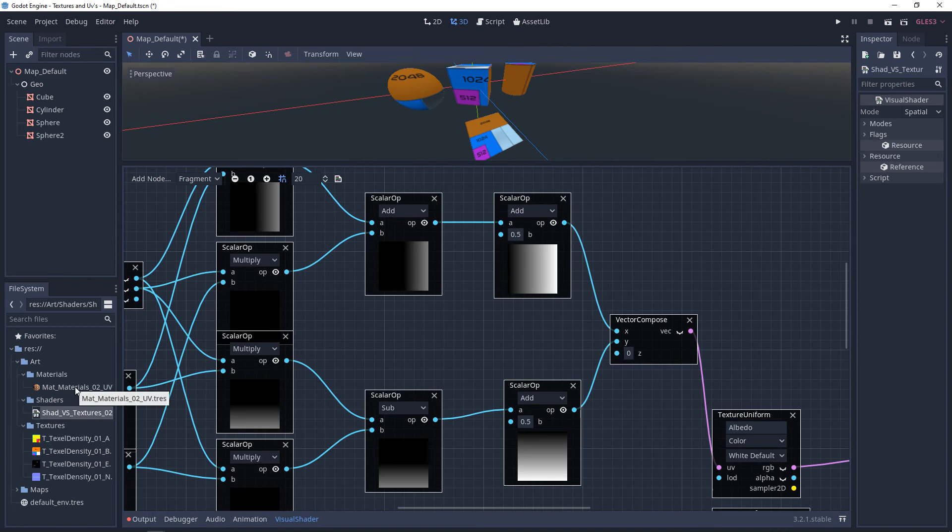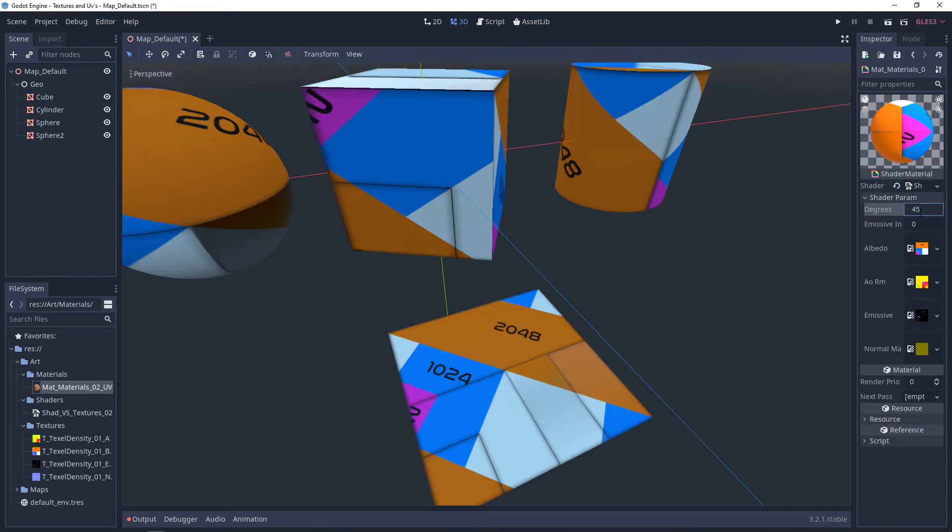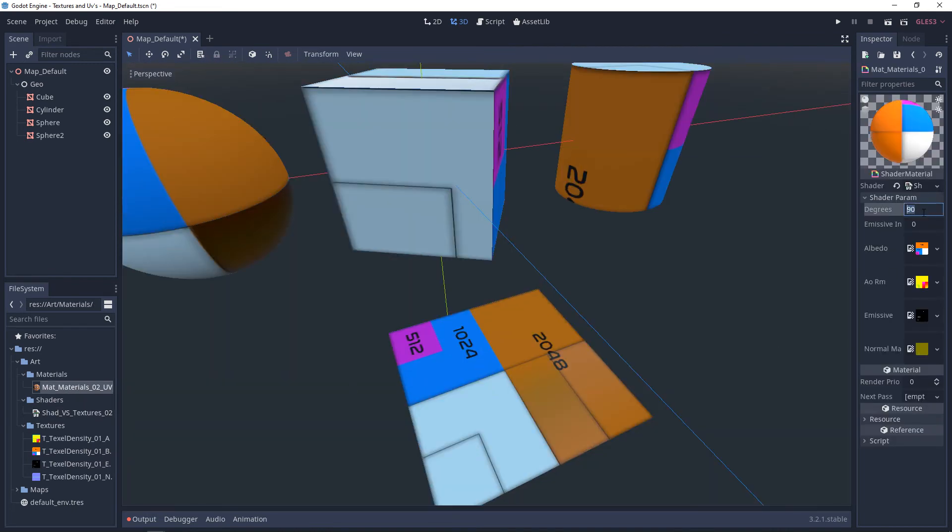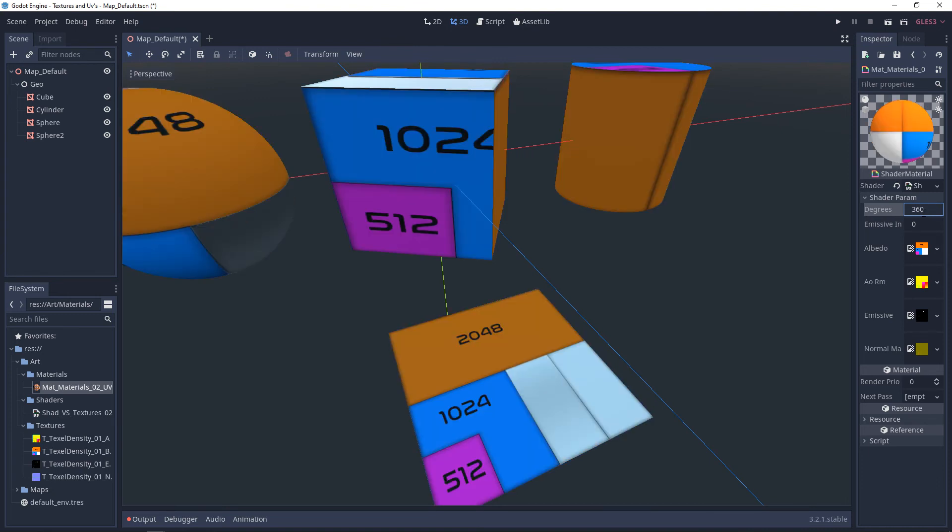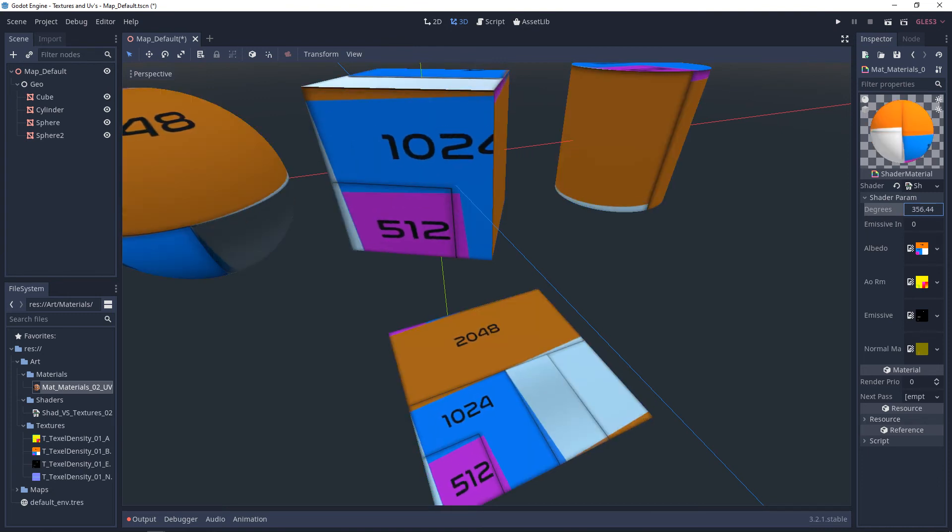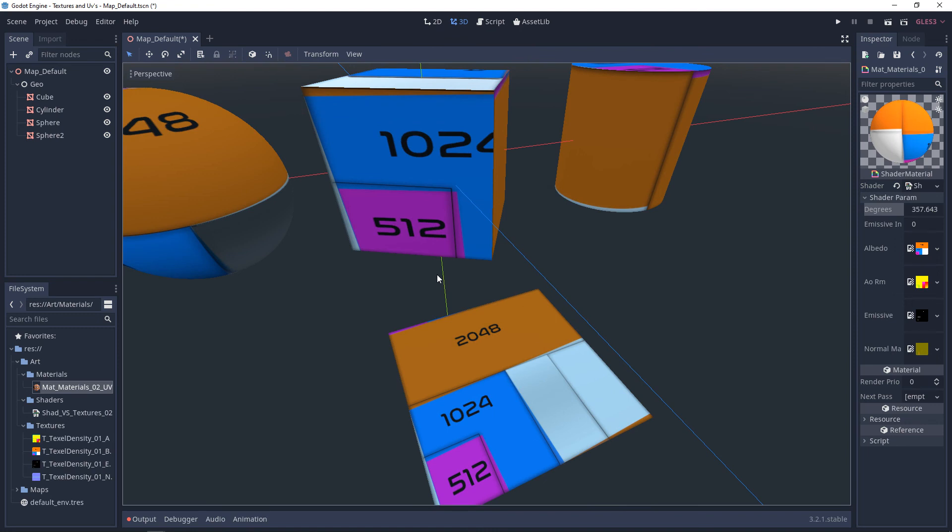And now we can take a look at our shader parameters and our material. Alright guys, this setup is one of many different ways that you can use to rotate textures. But this version works just fine.